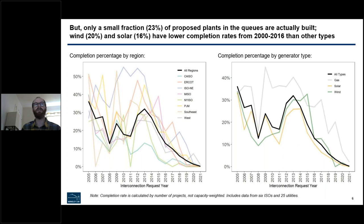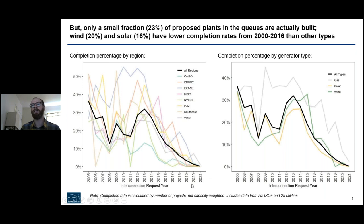Not all of the projects in the queue actually reach commercial operations. When we looked over time, just about 23% of all proposed plants that entered the interconnection queues were actually built. Wind and solar seem to have slightly lower completion rates over time compared to other types, especially compared to natural gas plants. These completion rates also vary not only over time, but also across different regions — there are some substantial differences.